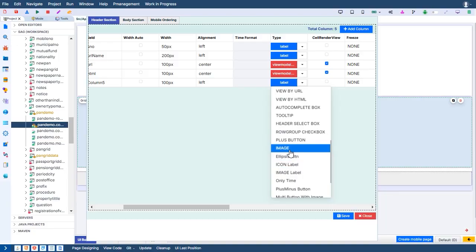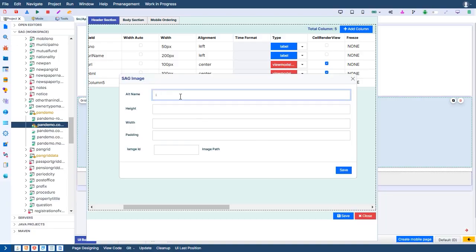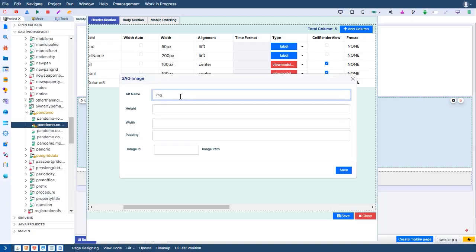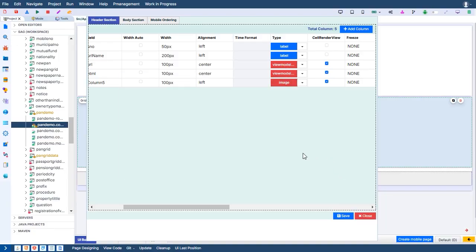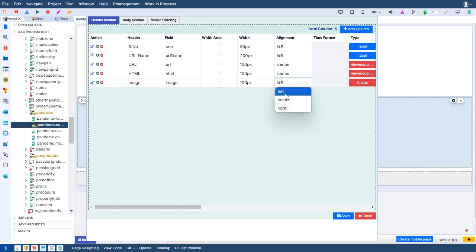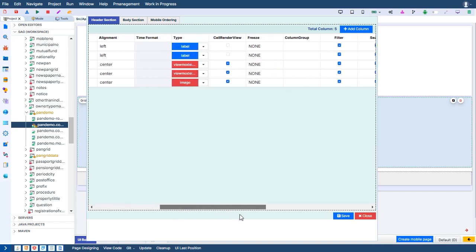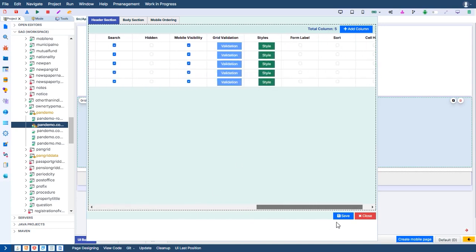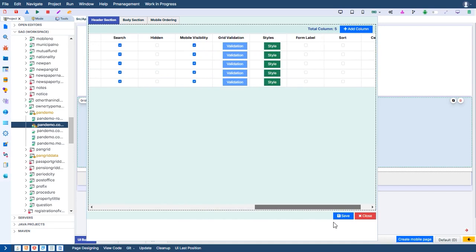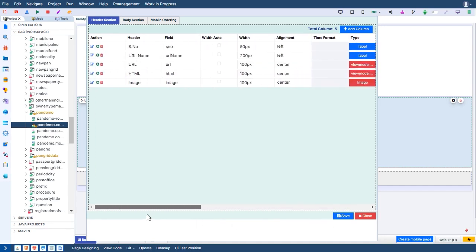Image. In this demo, GenCodexGrid highlights a special data column type for images. When image data is passed, the images automatically open in a pop-up, offering a clear and interactive viewing experience.